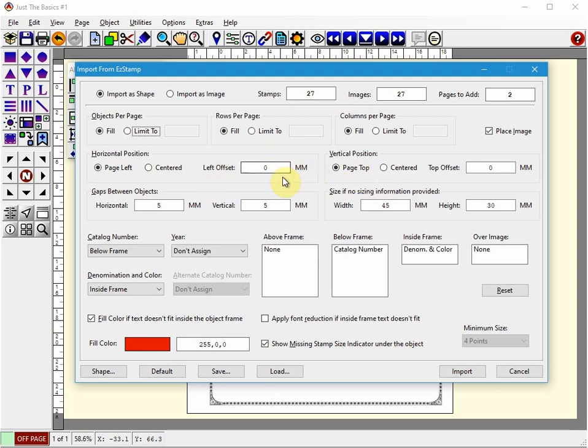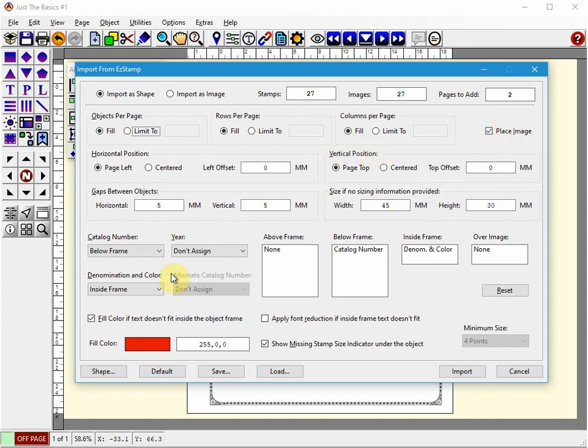And now you'll be presented with a screen which may look intimidating at first, but it's actually not that bad. Once you set things, it will remember it and then you can just reuse it as you need to.